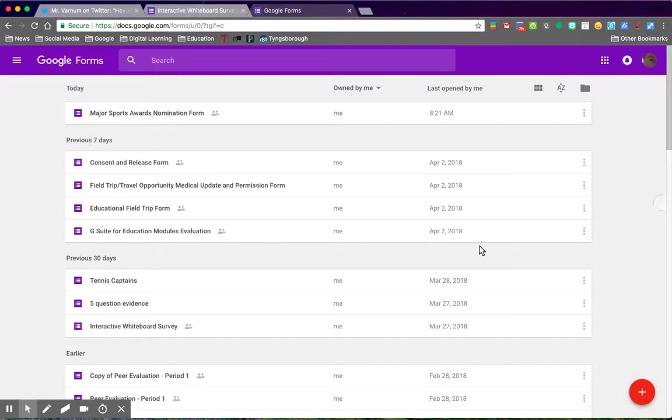Hello. Today's video is going to be something that I put together using Google Forms for peer evaluation.